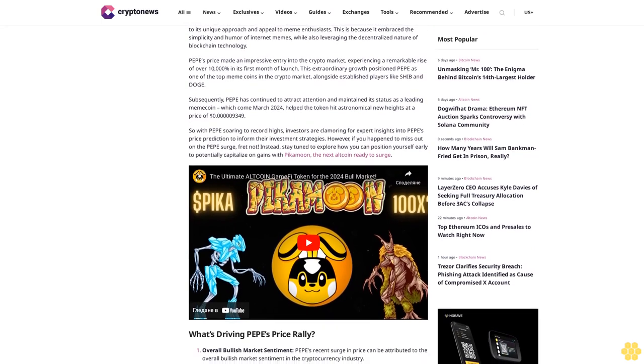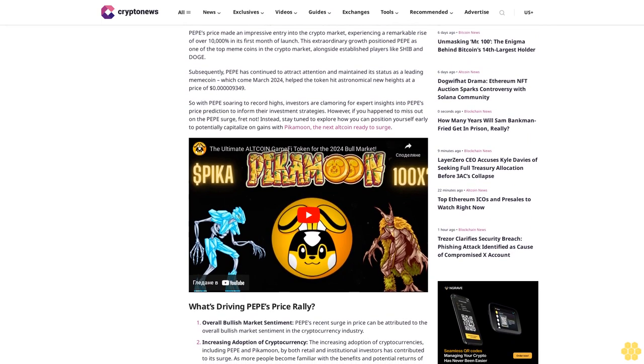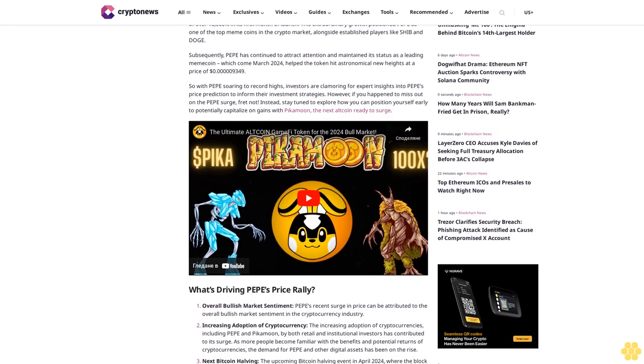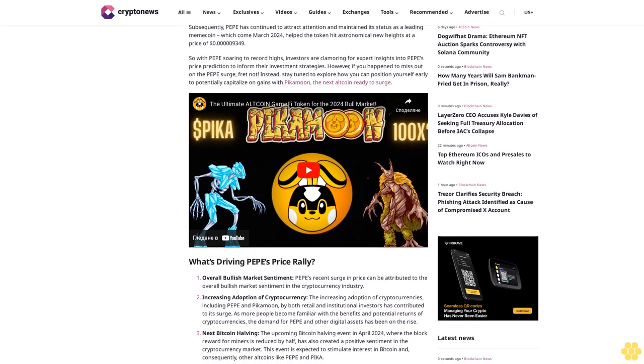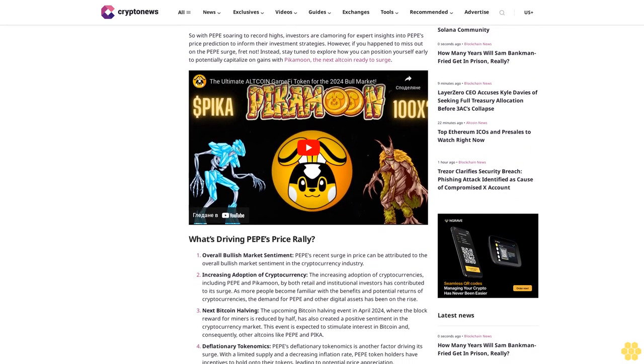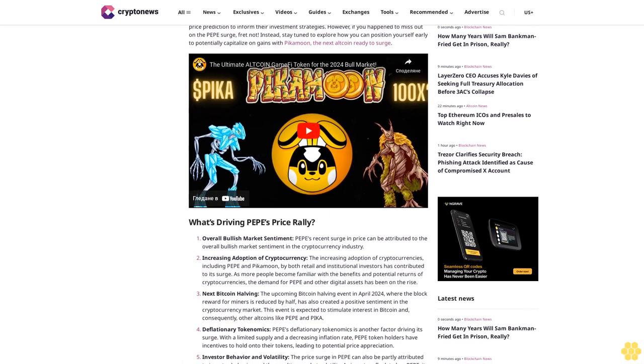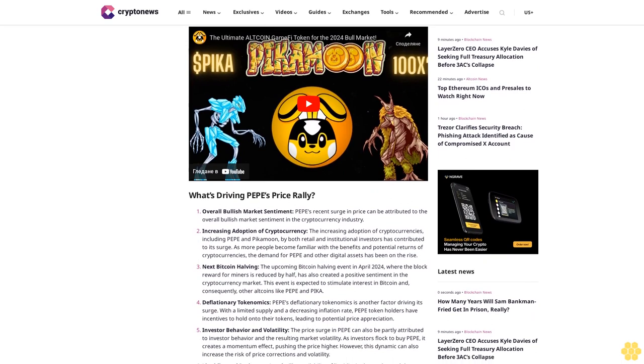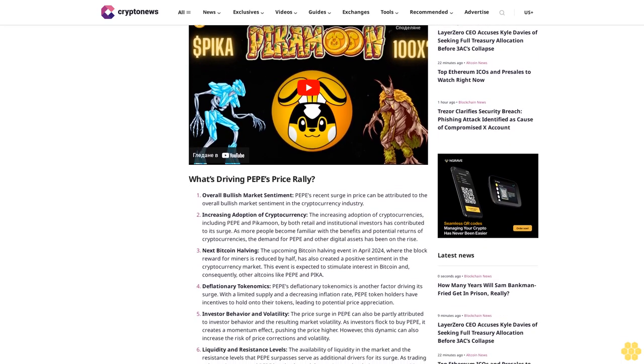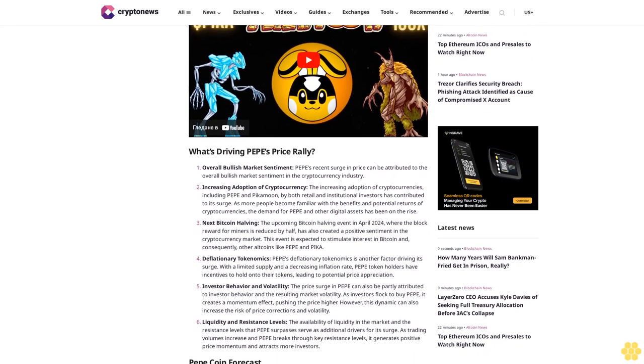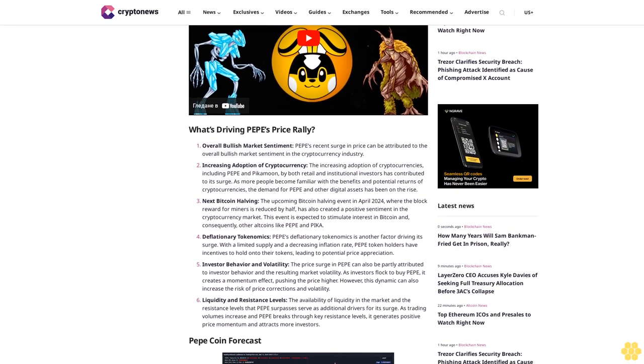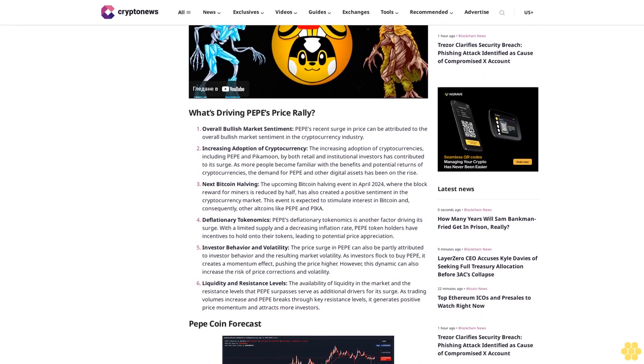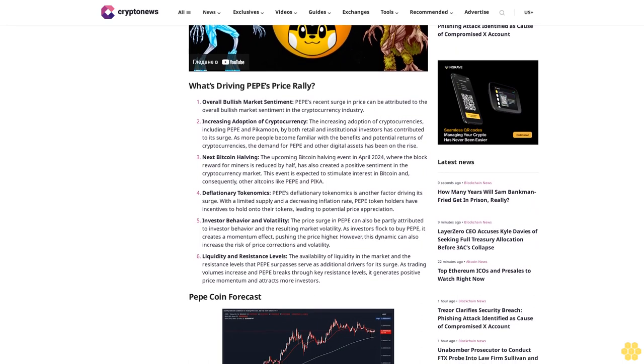Pepe made an impressive entry into the crypto market, experiencing a remarkable rise of over 10,000% in its first month of launch. This extraordinary growth positioned Pepe as one of the top memecoins in the crypto market alongside established players like Shiba and Doge. Come March 2024, the token hit astronomical new heights. With Pepe soaring to record highs, investors are clamoring for expert insights into Pepe price prediction. However, if you missed out on the Pepe surge, stay tuned to explore Pikamoon, the next altcoin ready to surge.